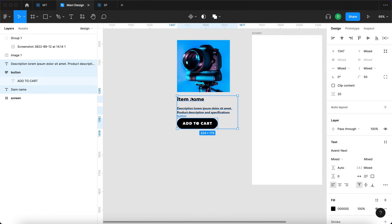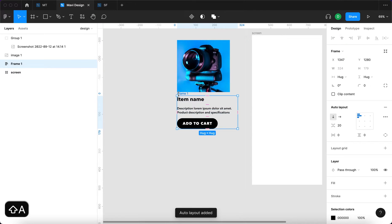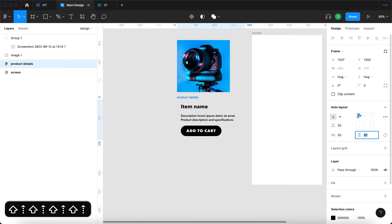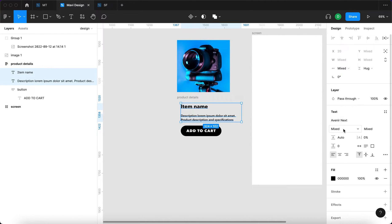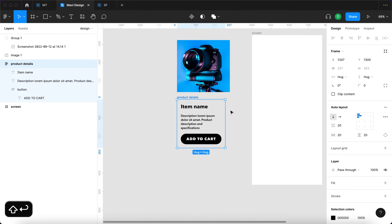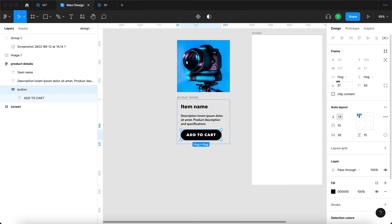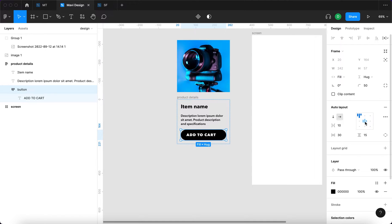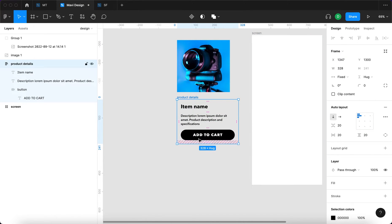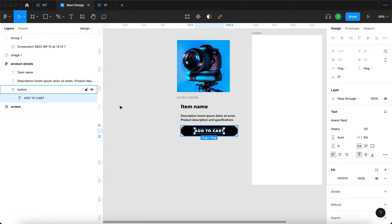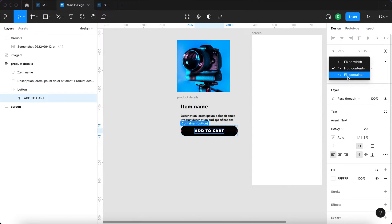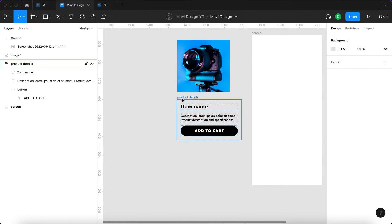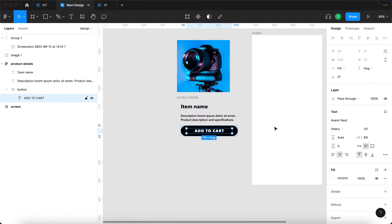I'm going to select the three elements — headline, description, and button — and add them into an auto layout named 'product details' with some padding. I'm going to select the text objects and set their width to fill container so that they respect the auto layout width. I'll set the same for the button, specifying that the text is centered so it always stays in the middle. I'll also select the add to cart text object, set its width to fill container, and align the text as well.